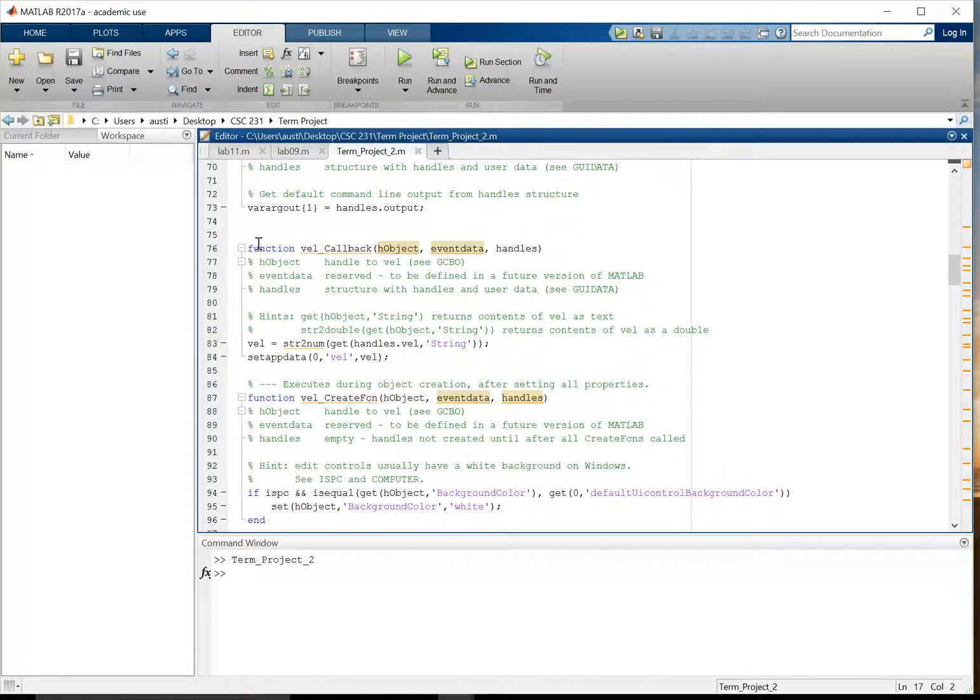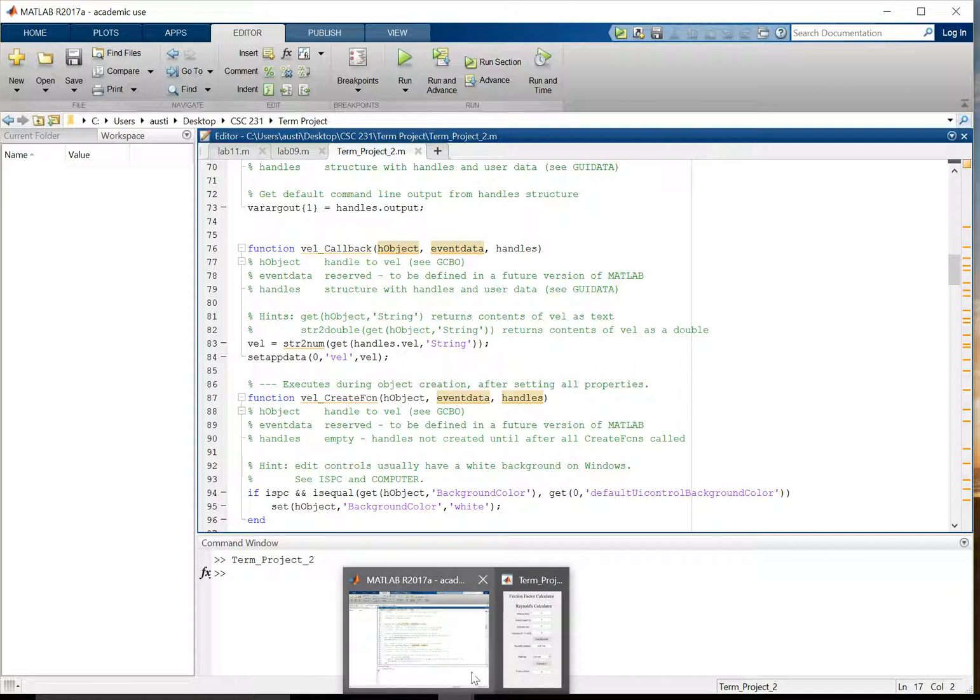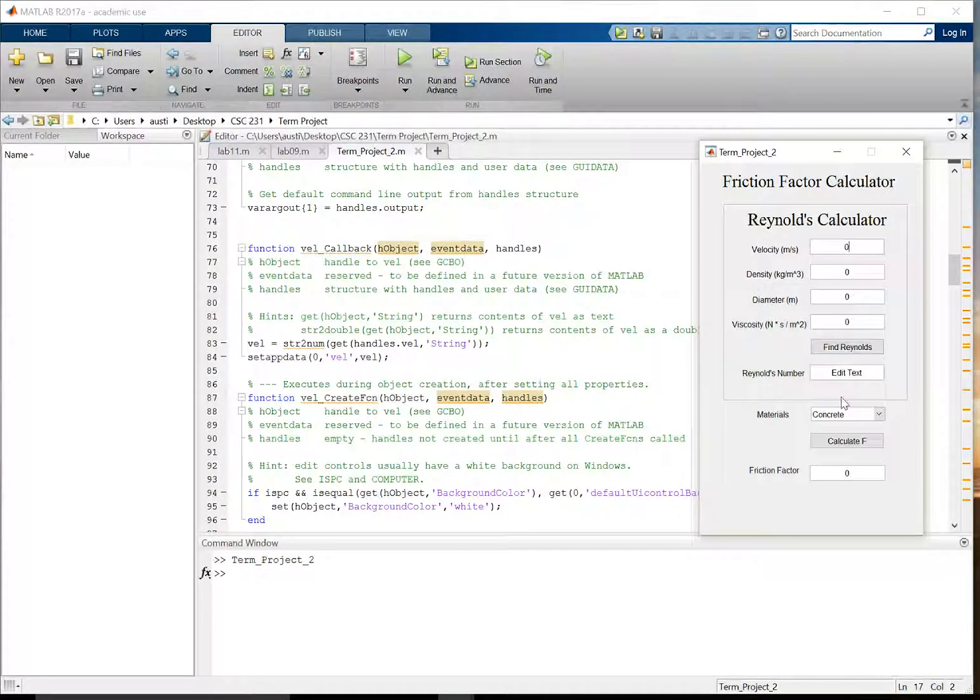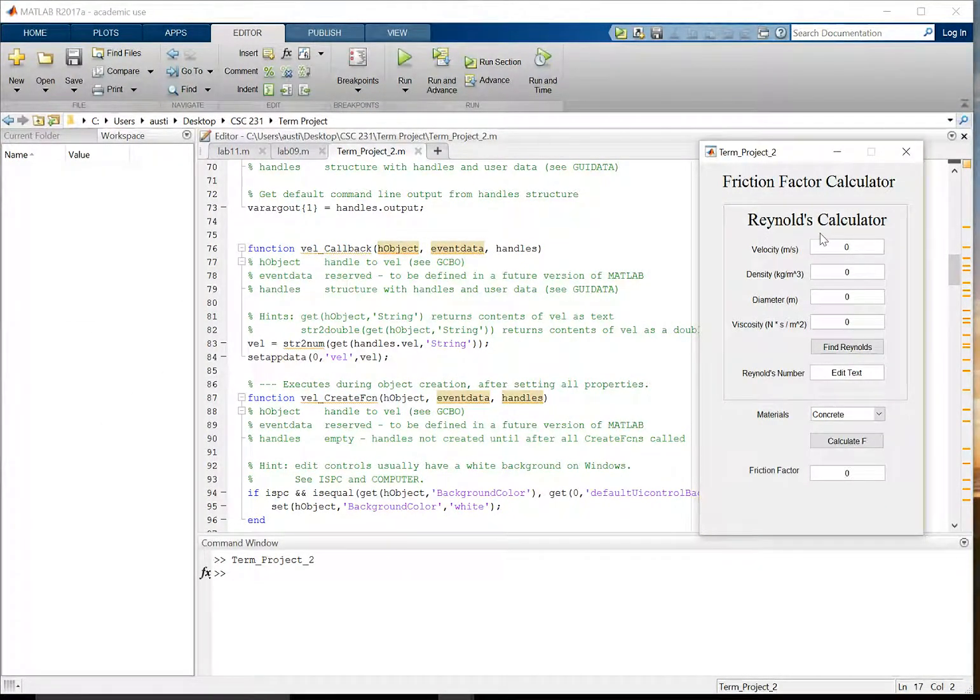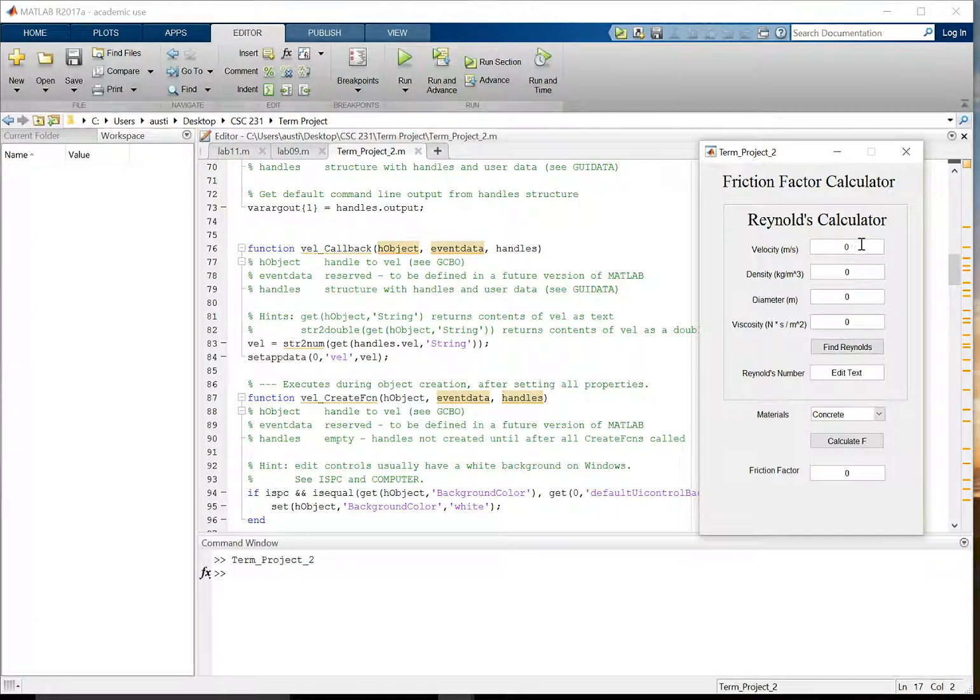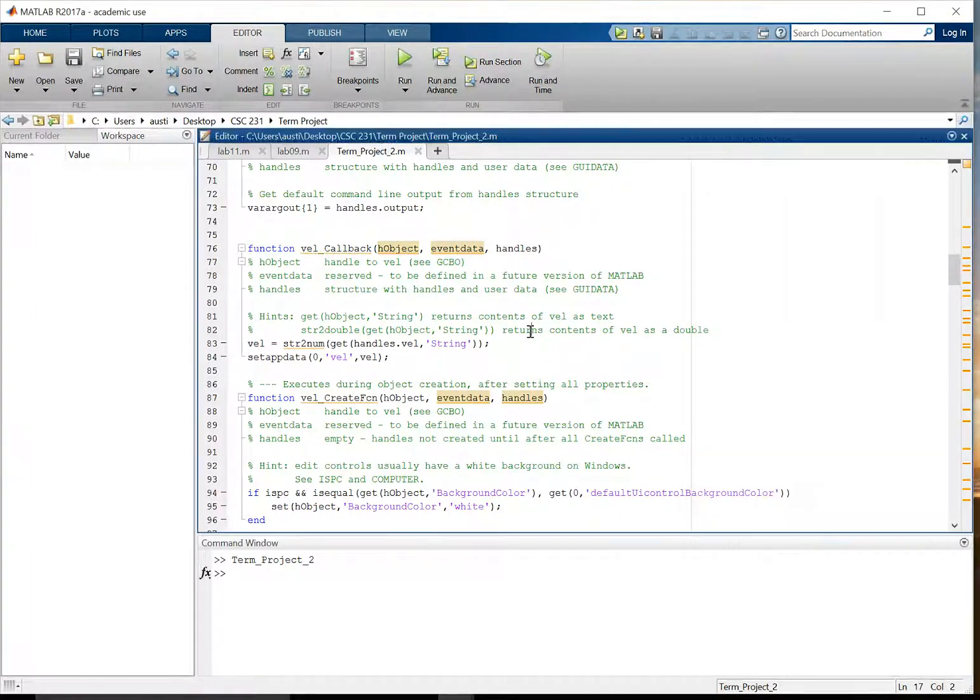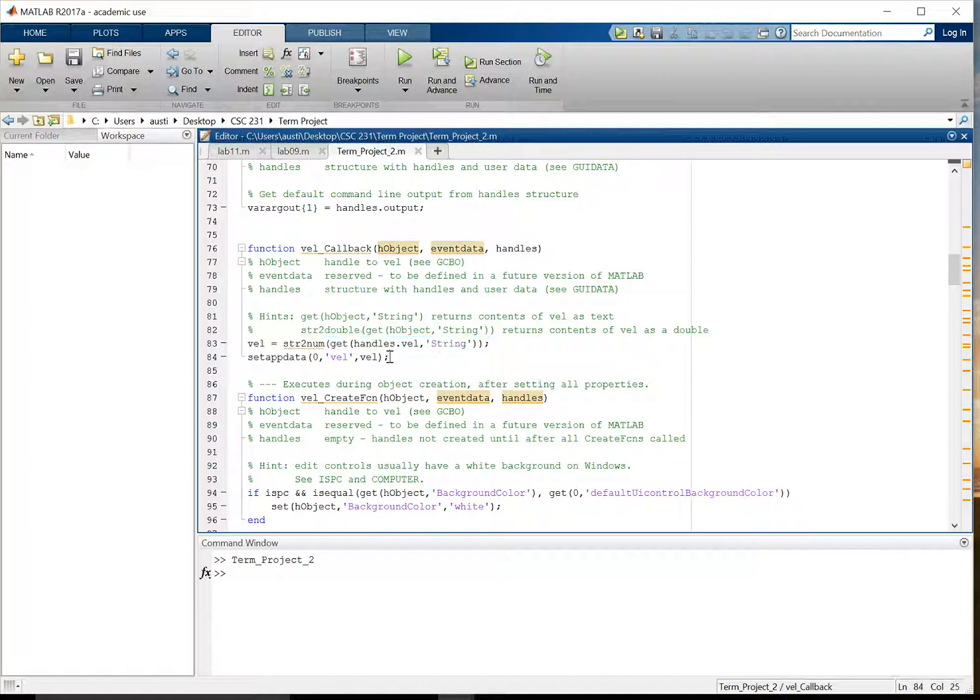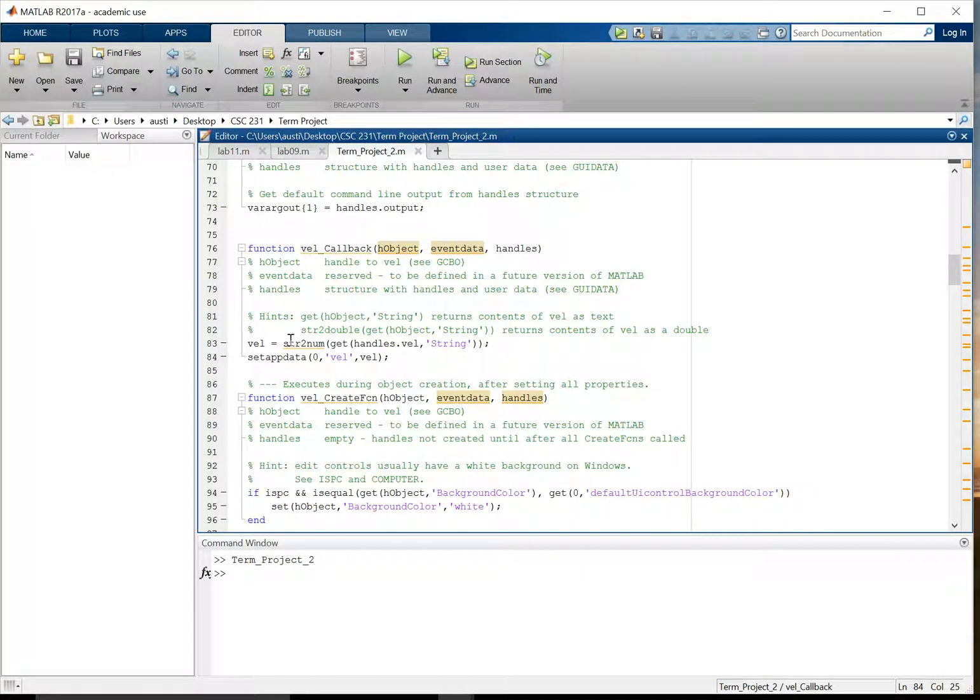So this function interacts with the edit tab here in our graphical user interface. So as you enter a number here, it goes back to this callback function. And as you can see in this code here, it converts the string in the velocity callback into a number and then sets that to the variable VEL.